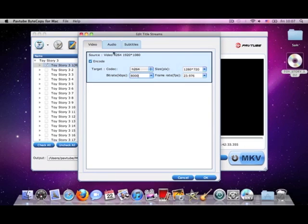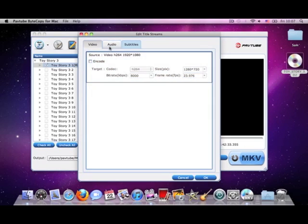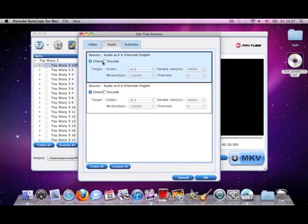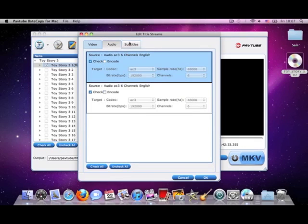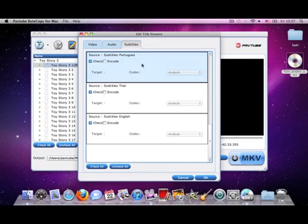Also, you can set the audio profiles and subtitle profiles. There are so many subtitles here.